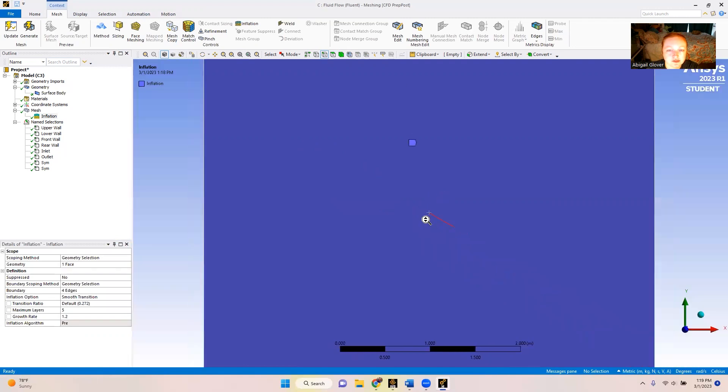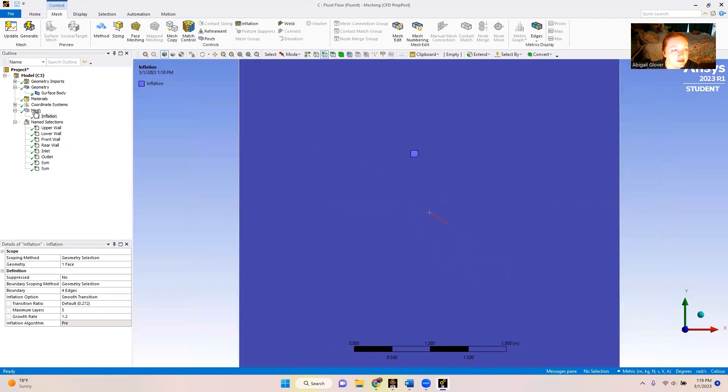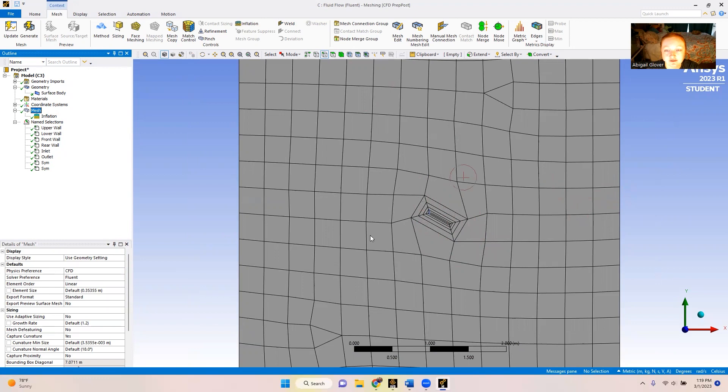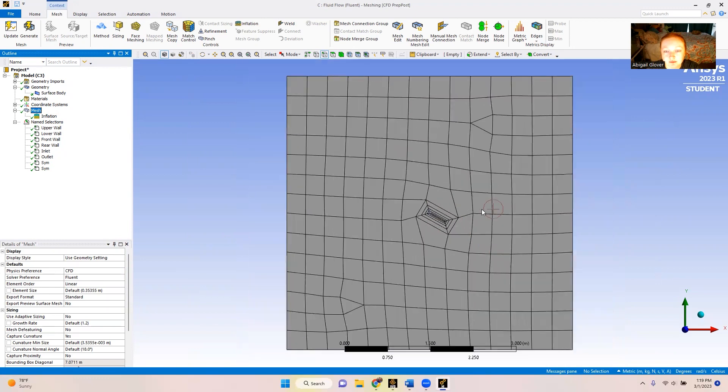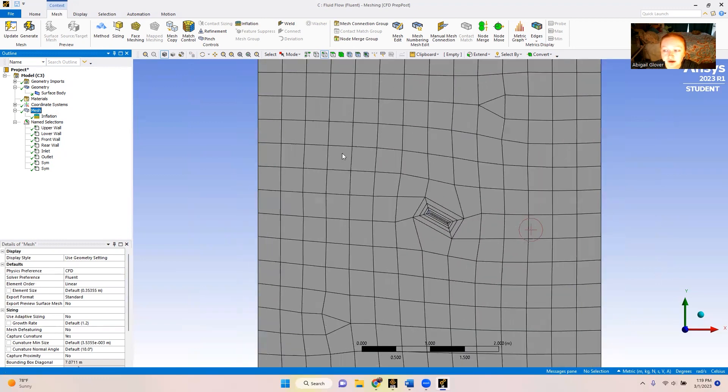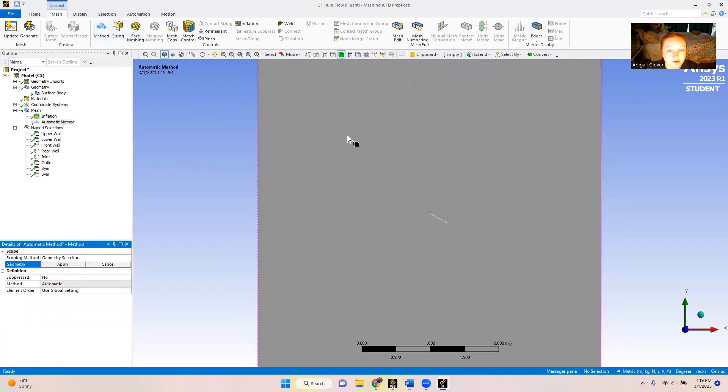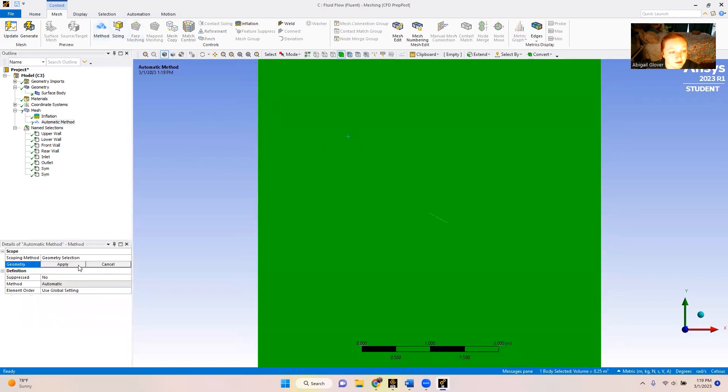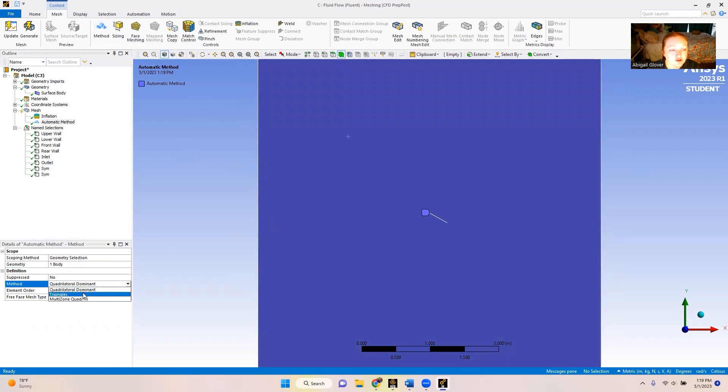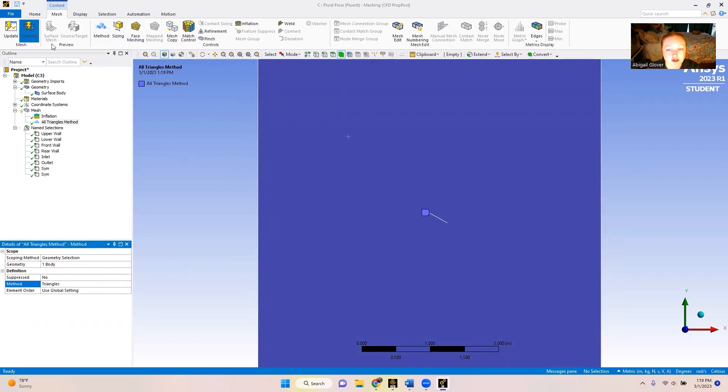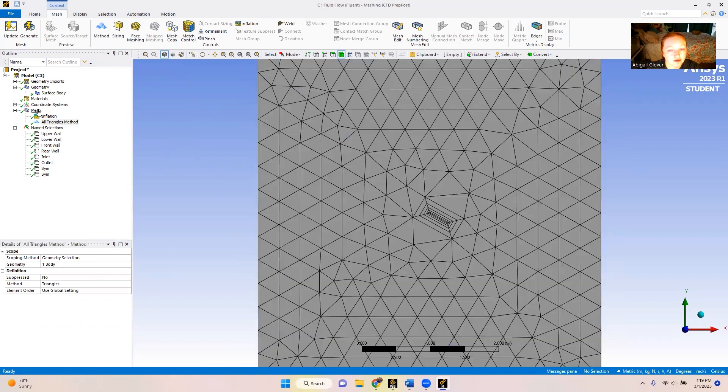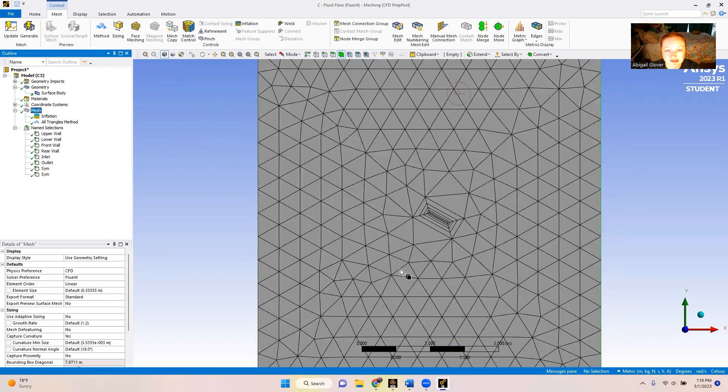So now when we zoom out and we select mesh, we can see we've got these nice corners around our plate. We want to be able to keep those corners. We're going to define our mesh a bit more. And then we're going to go to method and select the faceplate. We're going to hit apply. We're going to change it from quadrilateral dominant to triangles. And then we're going to generate that. So now we can see it's changed to this.